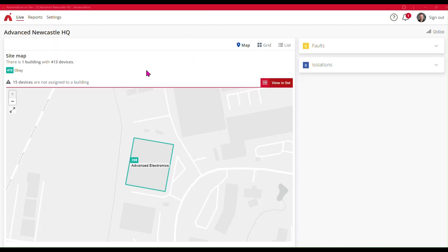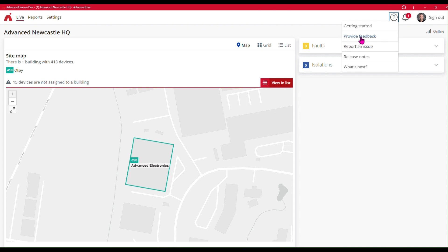So that is it. That is how you assign devices to the correct location within your site when that device belongs to a zone that spans multiple floors and Advanced Live has not been able to automatically assign the device to the correct floor and zone. Hope you've enjoyed this video. You can leave feedback in the comments, and you can also provide feedback via the provide feedback link within Advanced Live. Thank you very much for watching.